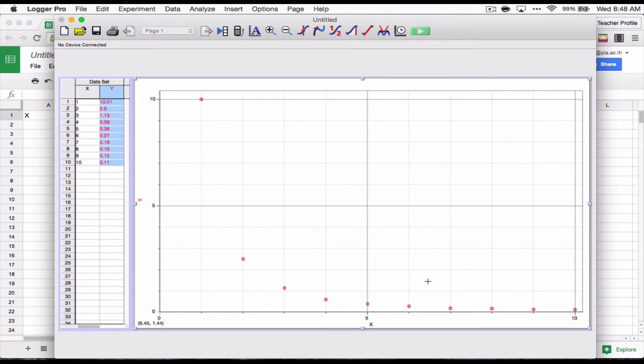For example, we do projectile motion. That's all based on parabolas. It's based on x squared. So do a graph of y equals x squared and try changing some of the parameters on it. Do a quadratic equation.